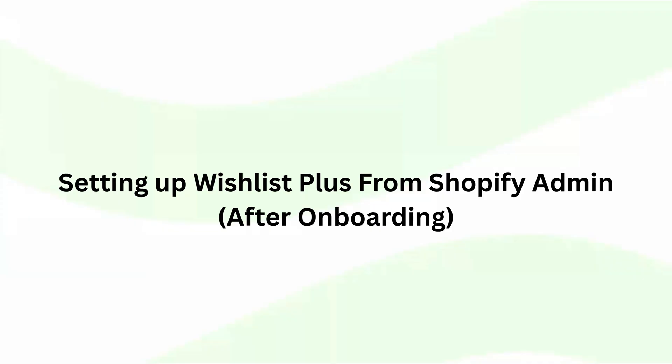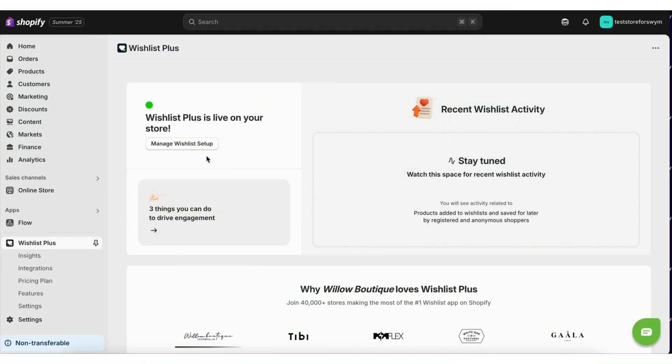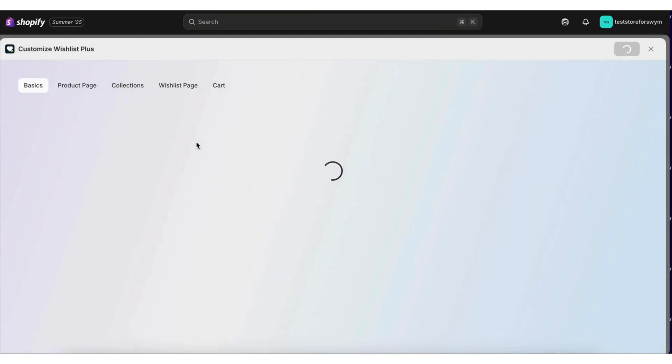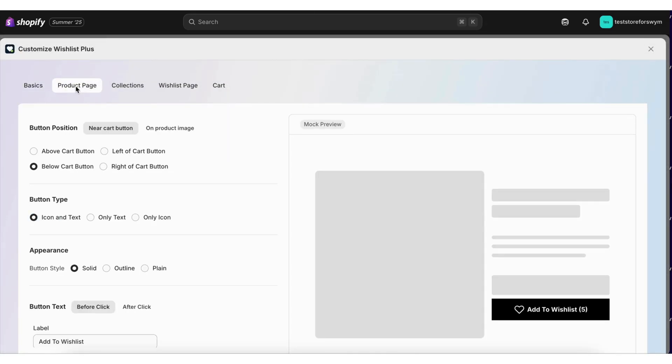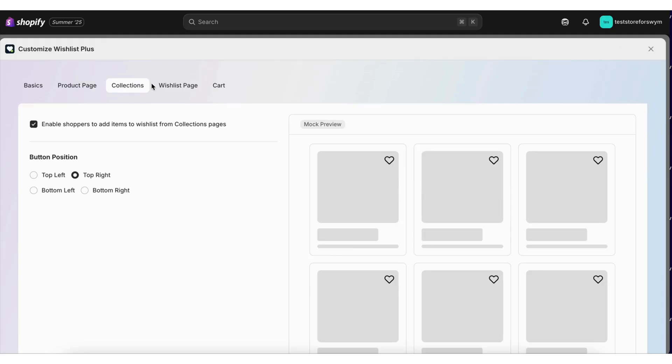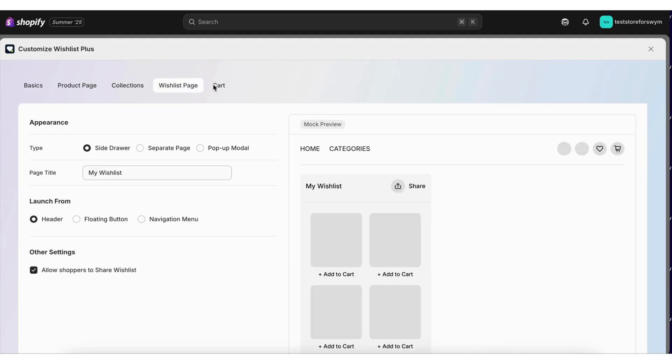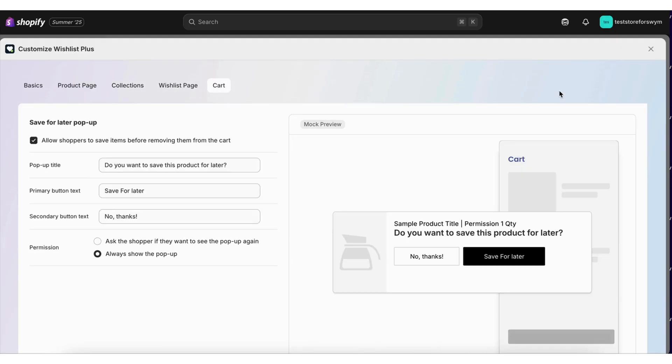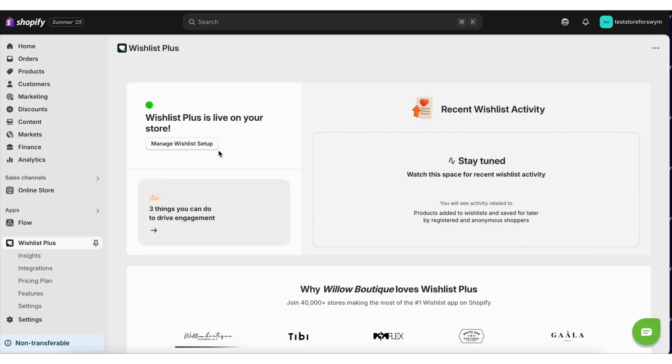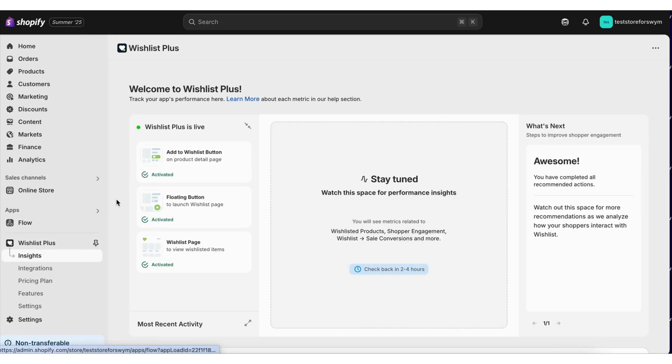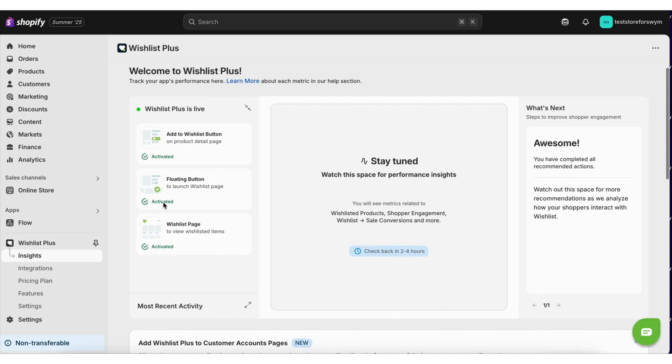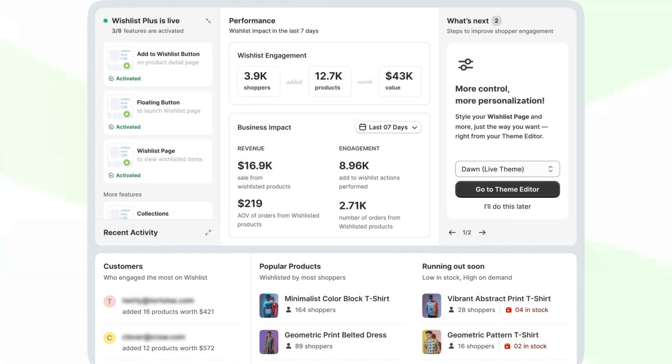Setting up Wishlist Plus from Shopify admin after onboarding. After onboarding is complete, merchants can access this configuration panel via the homepage and make changes as needed. We have a brand new insights dashboard that shows the performance of the wishlist on the live store.